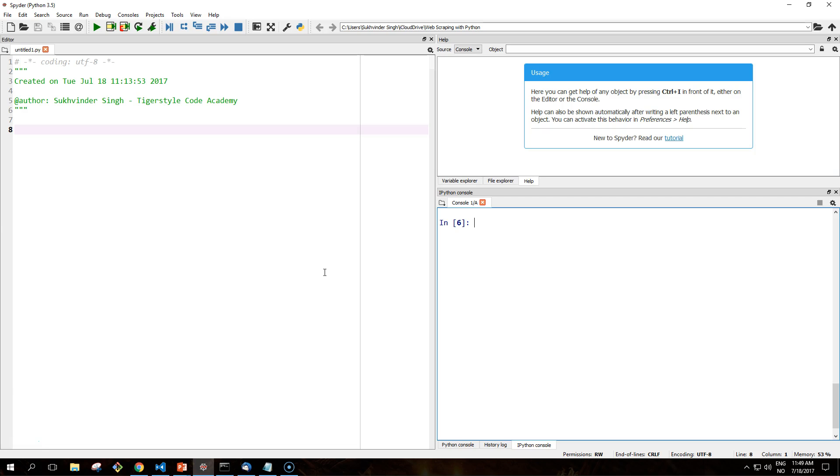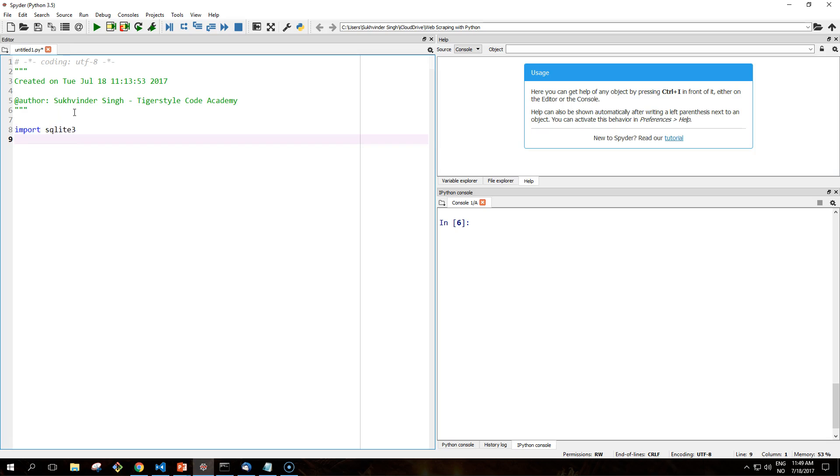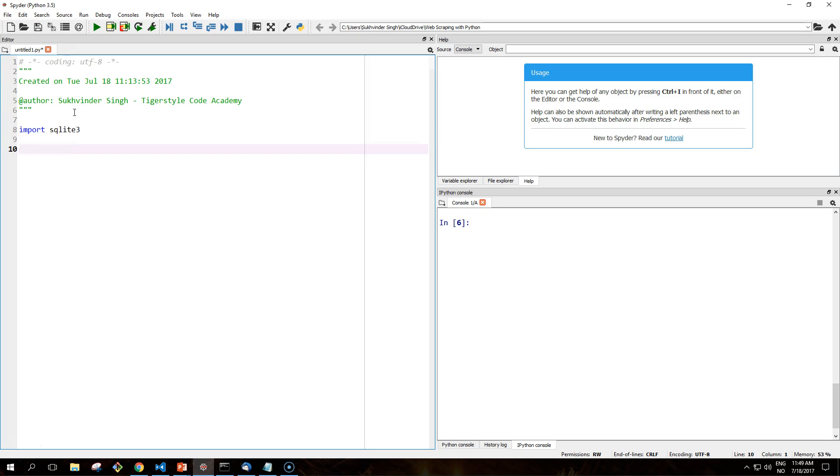The connection objects have a row_factory property that allows the calling code to control the type of object created to represent each row in the query result set. SQLite3 also includes a Row class intended to be used as a row factory. Column names can be accessed through Row instances by using the column index or name. So we're going to jump into an example of showing you that.